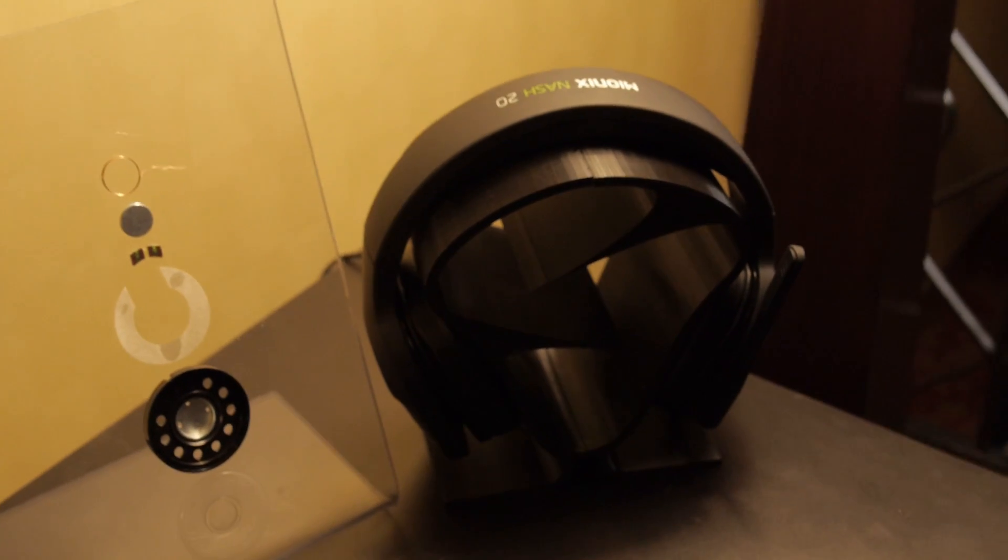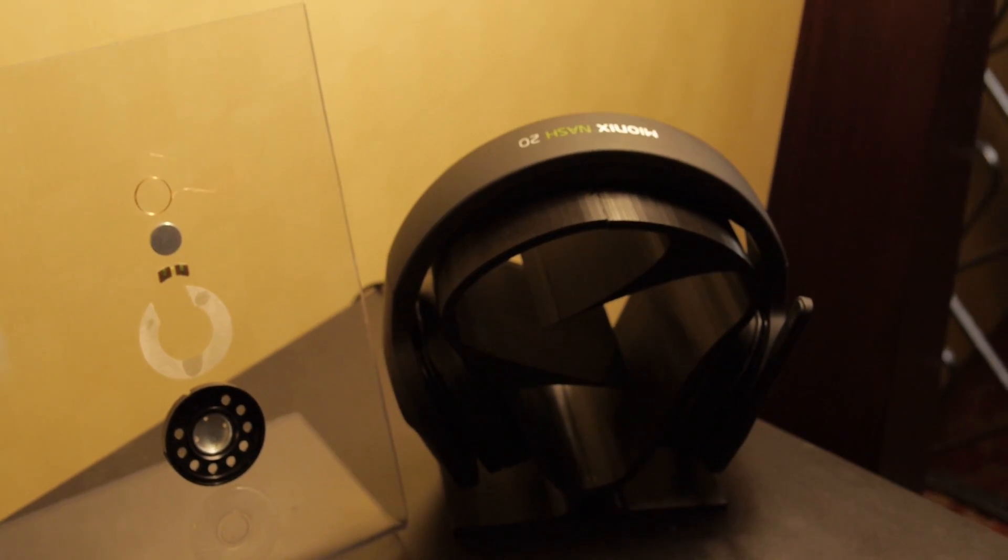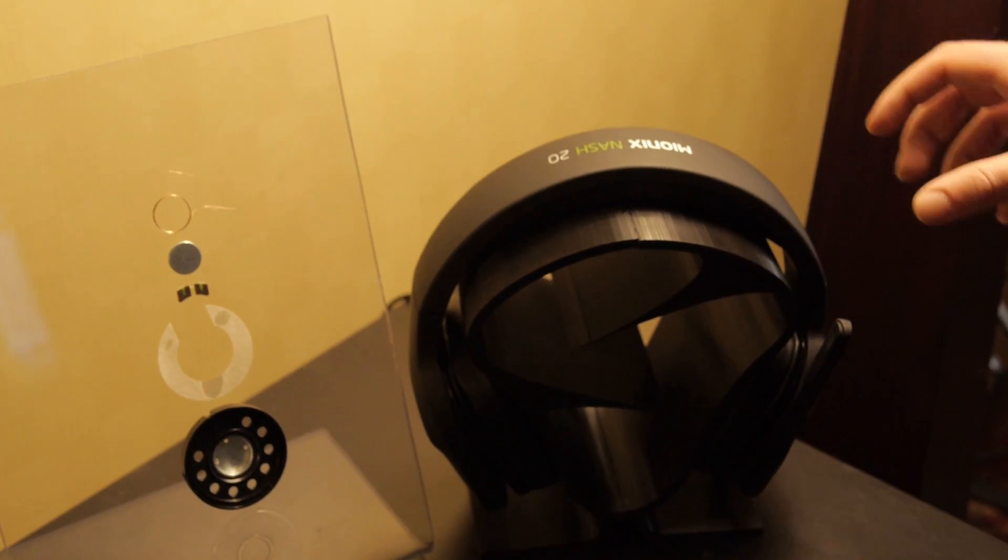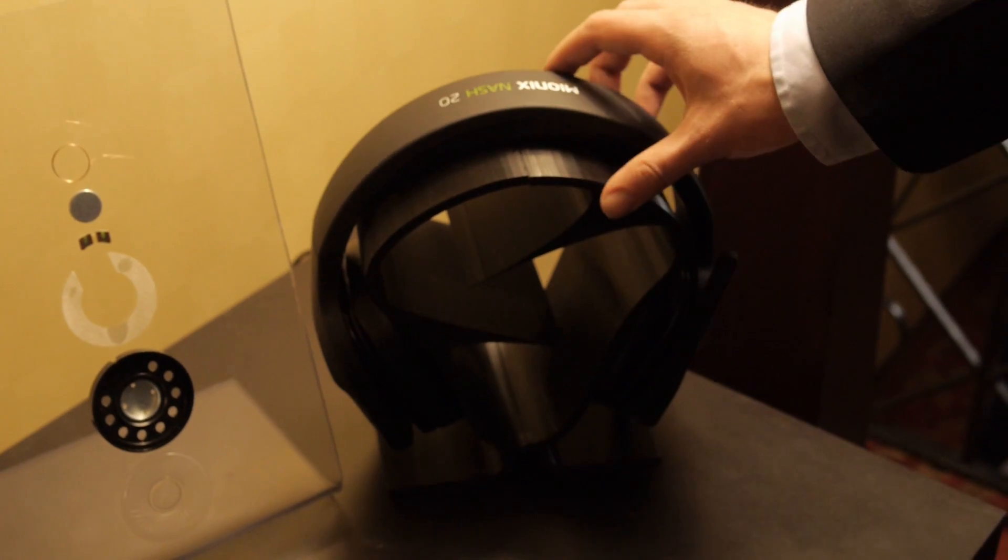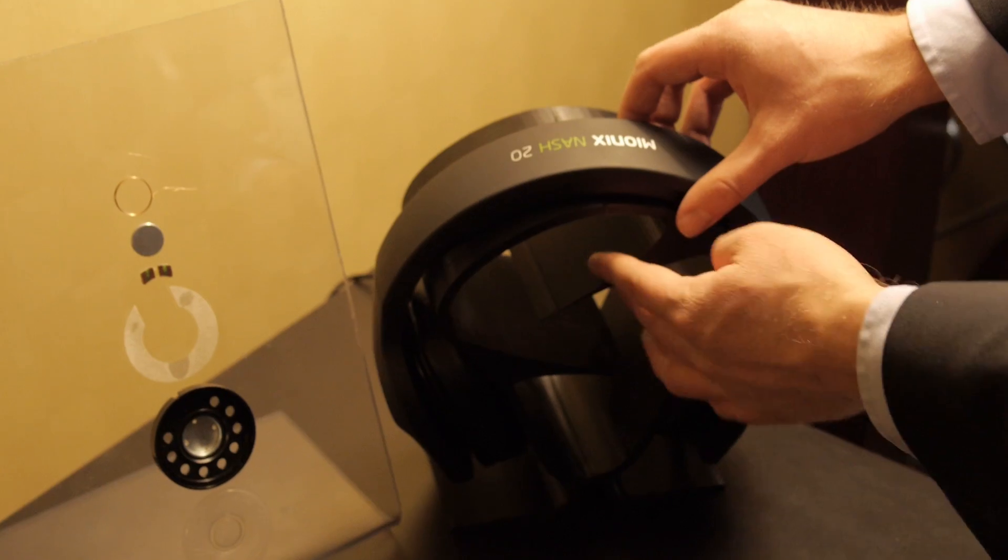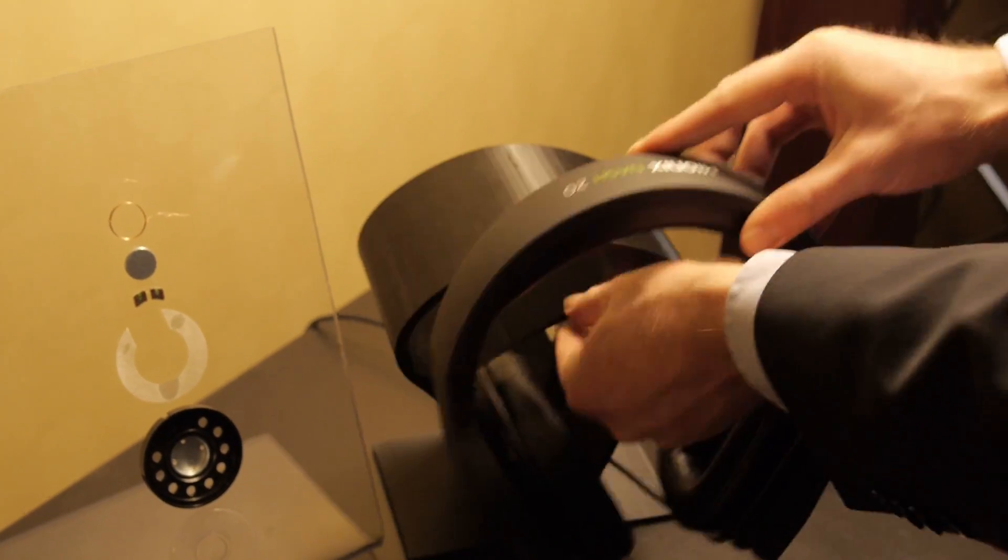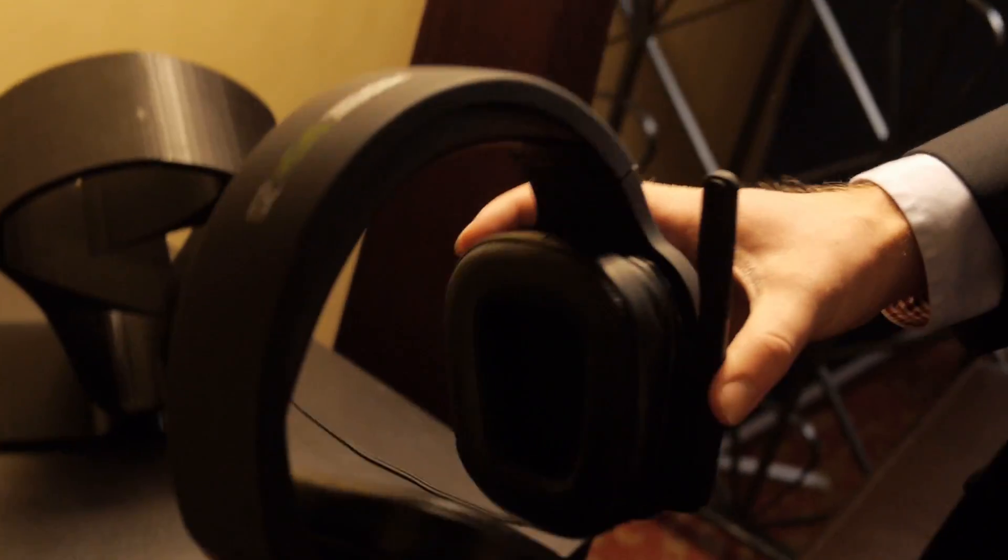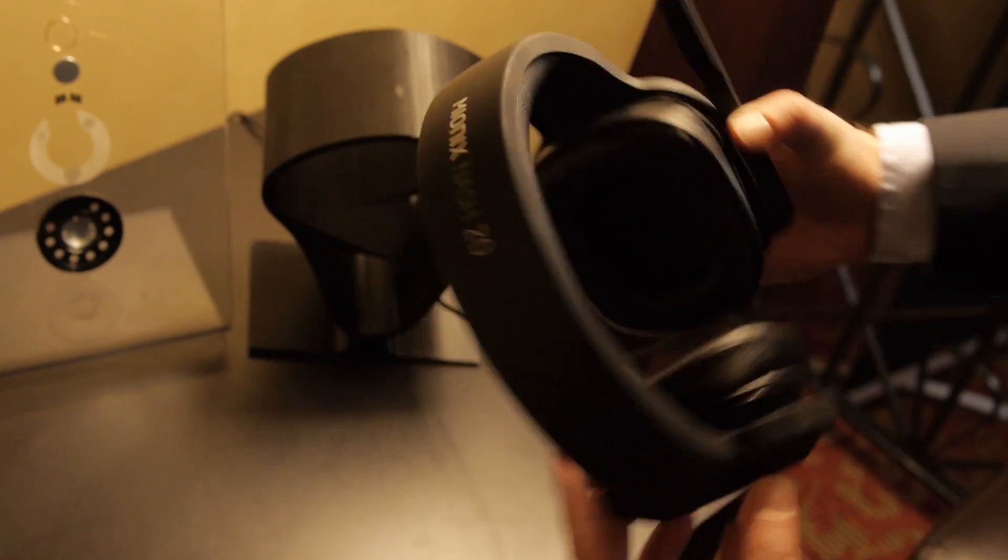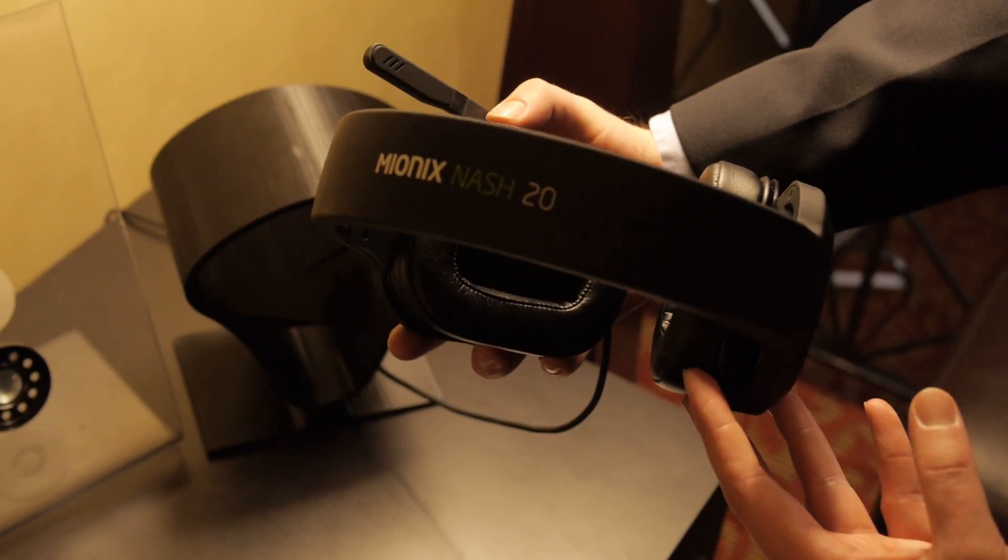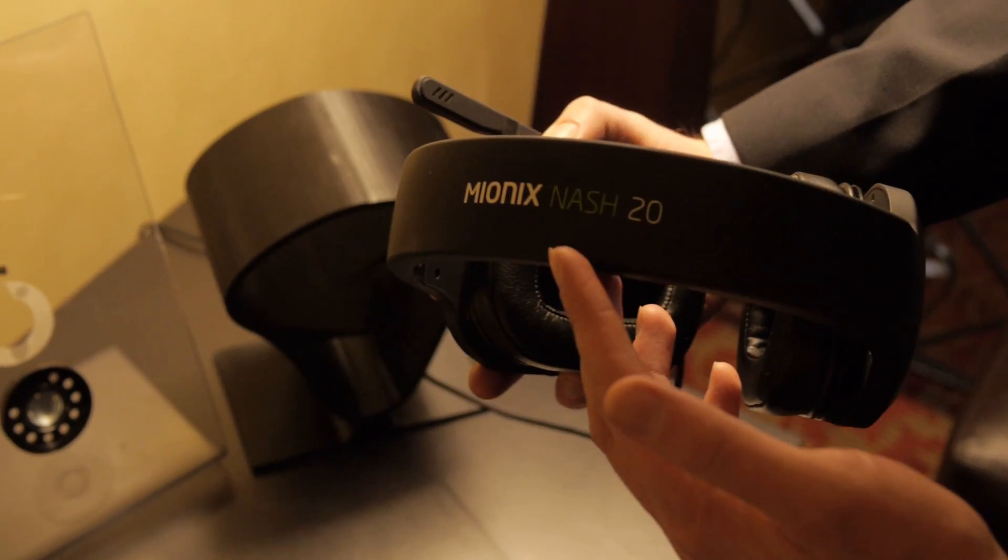I see a Mionix headset. Yeah, that's actually kind of the first one. We had a prototype earlier, but this is our own headset from scratch that we have developed. It's taken almost three years and it's called Nash 20. Nash, according to Arabic mythology, is actually a star in the sky.